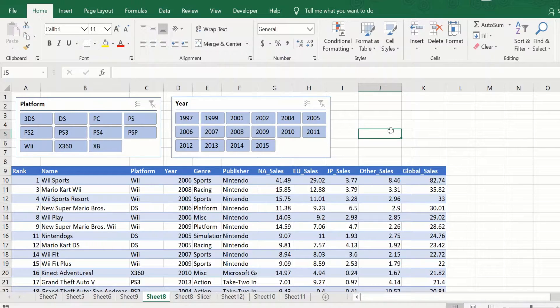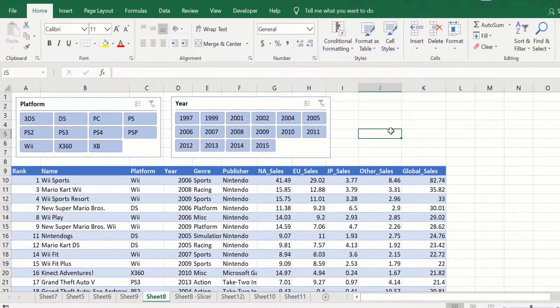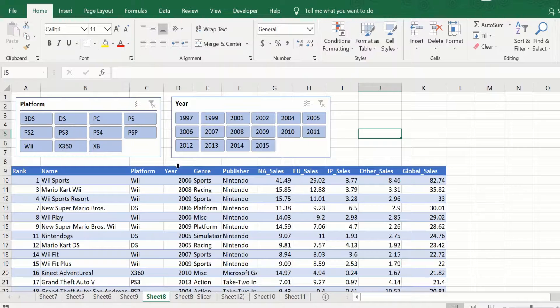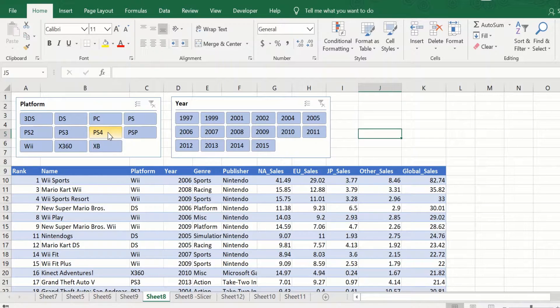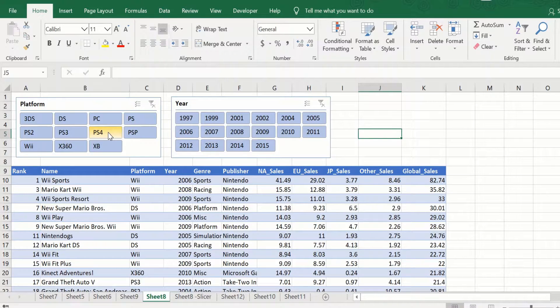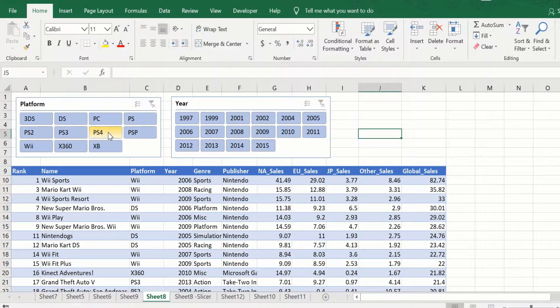So let us start by seeing what is a slicer. A slicer is a set of buttons that help you to quickly filter a table, a pivot table, or a pivot chart. Think of slicers as a visual way of applying filters.